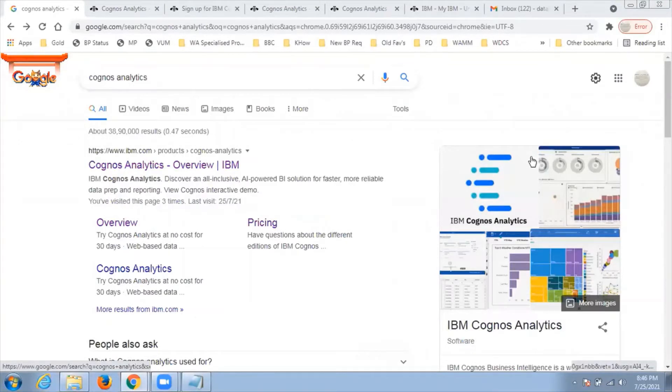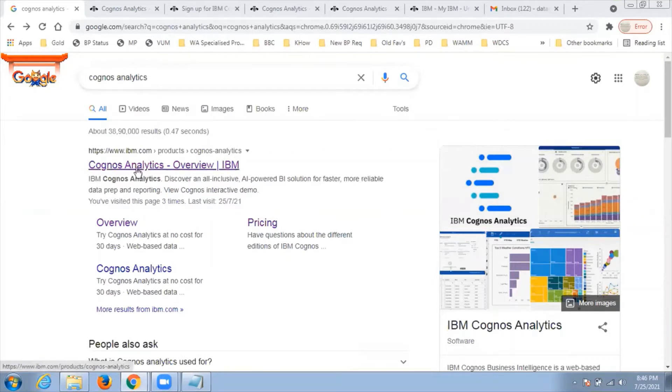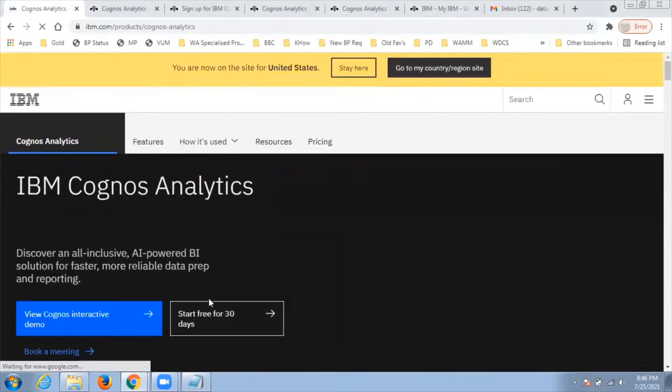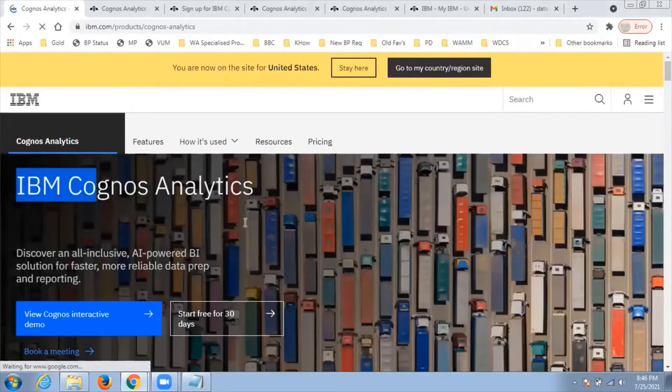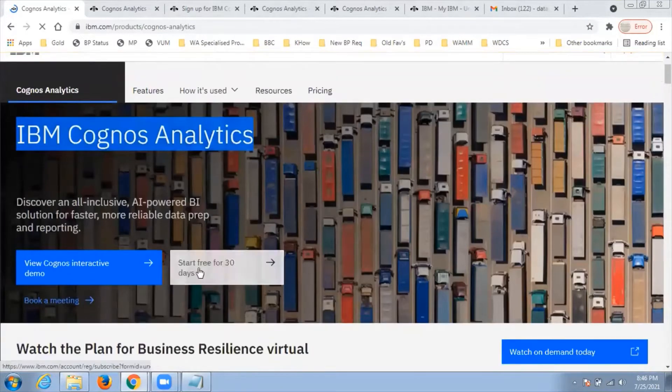Type Cognos Analytics on Google and you'll see the first link. Click on that link, Cognos Analytics overview IBM, and you'll be navigated to another page. Click on start free for 30 days.